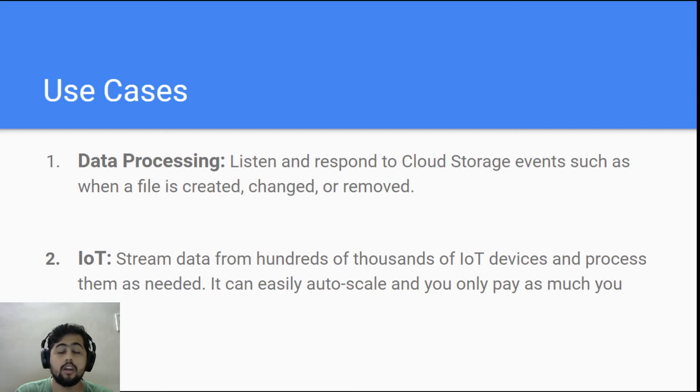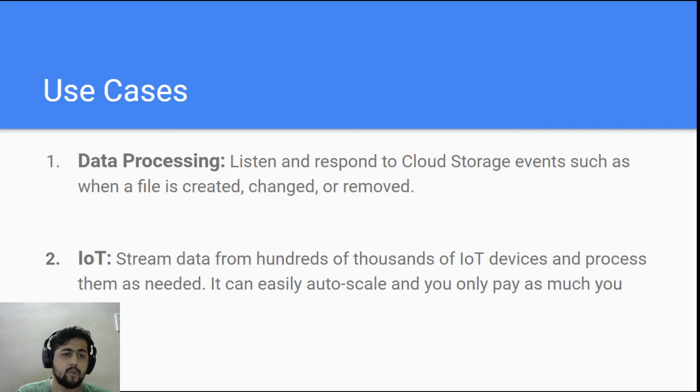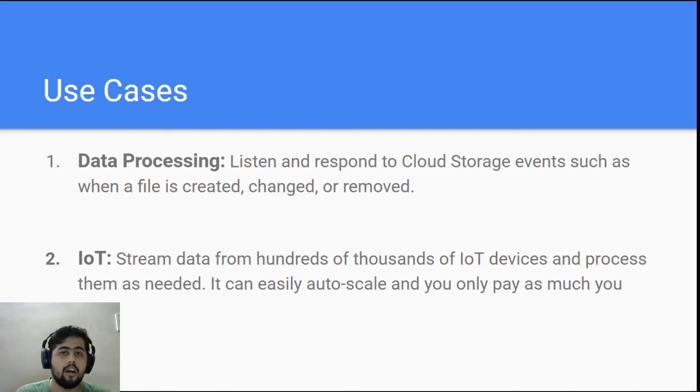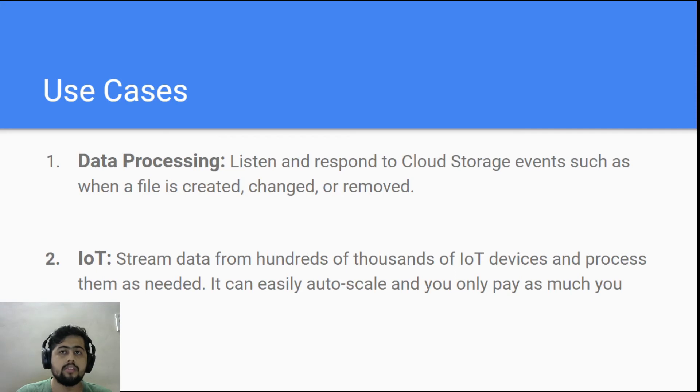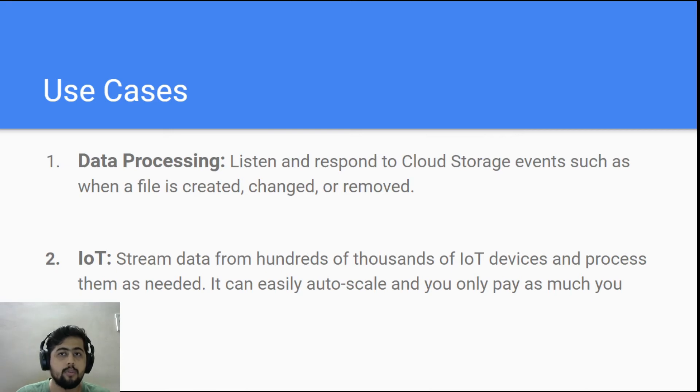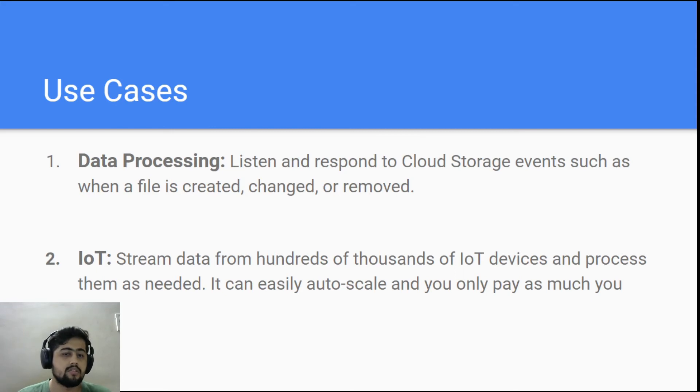Another use case is in terms of IoT. You can have data streamed from hundreds of thousands of IoT devices and you can easily process them. Not necessarily they'll be always giving out data, even if they are, it is again auto-scalable, so you don't have to even worry about the infrastructure-related problems. This is again a very good use case.